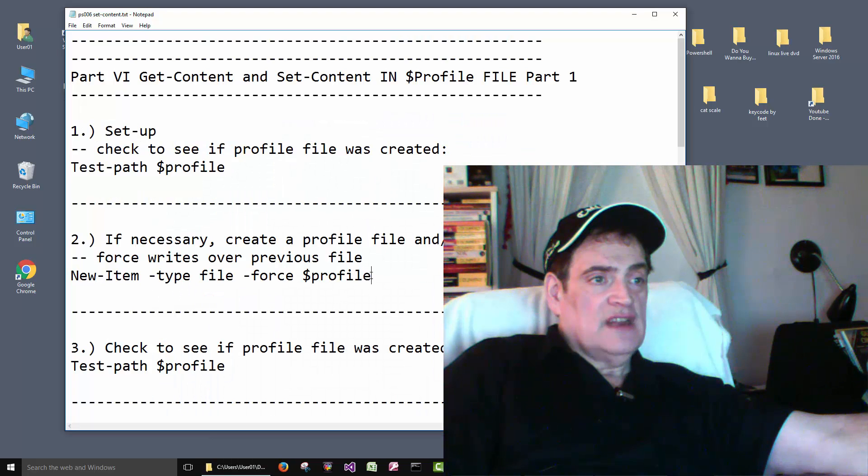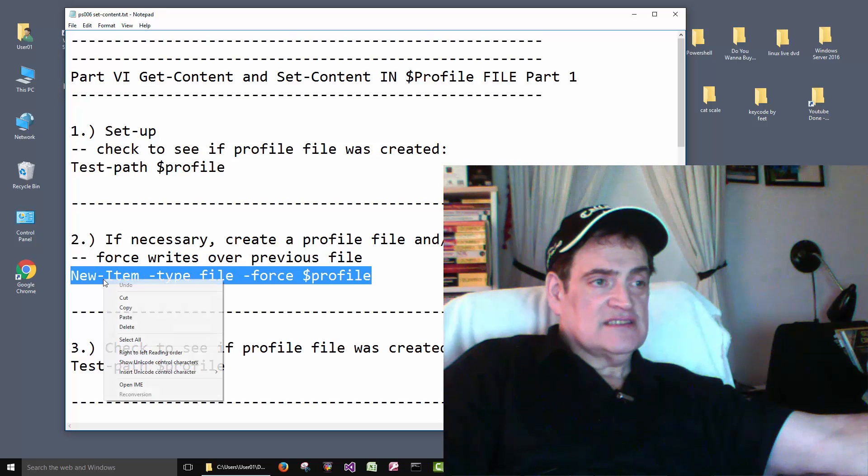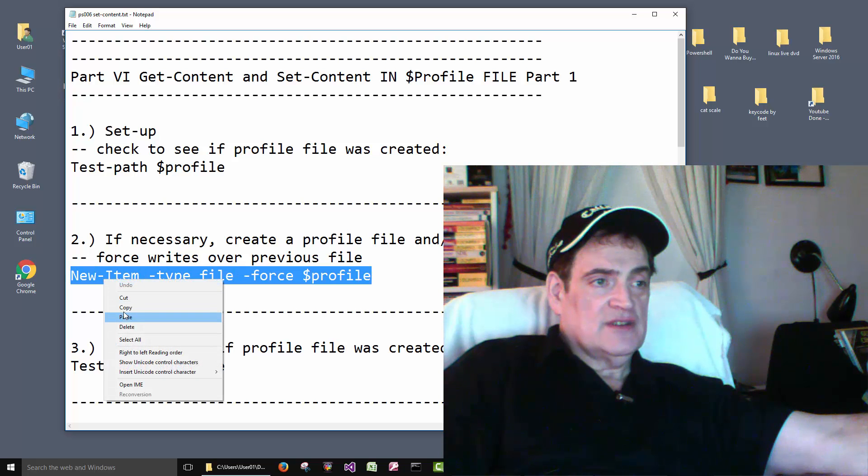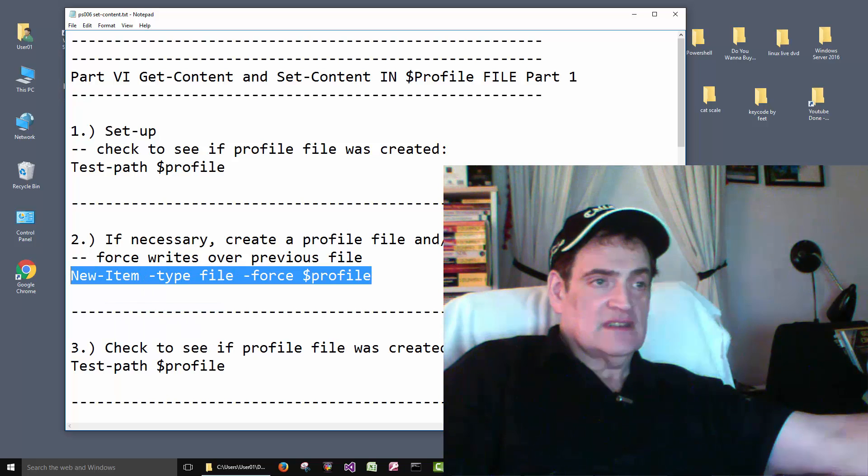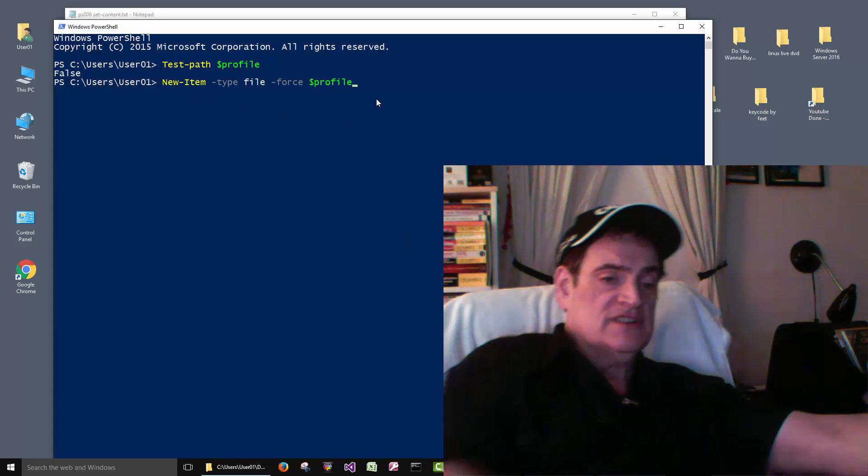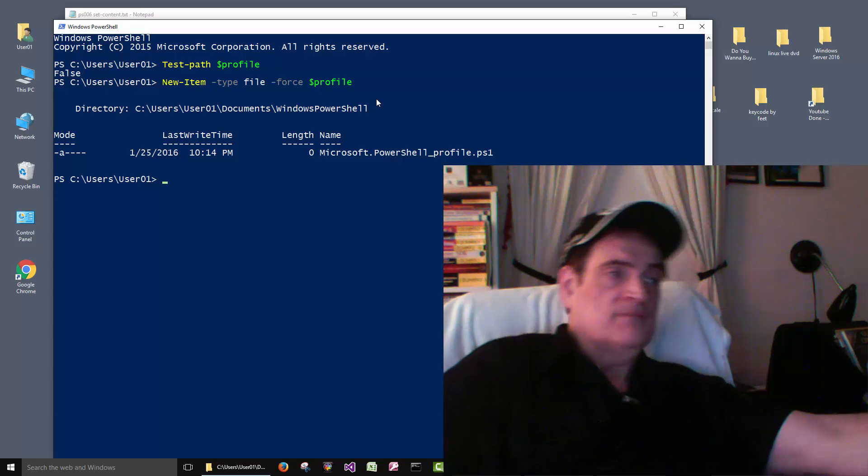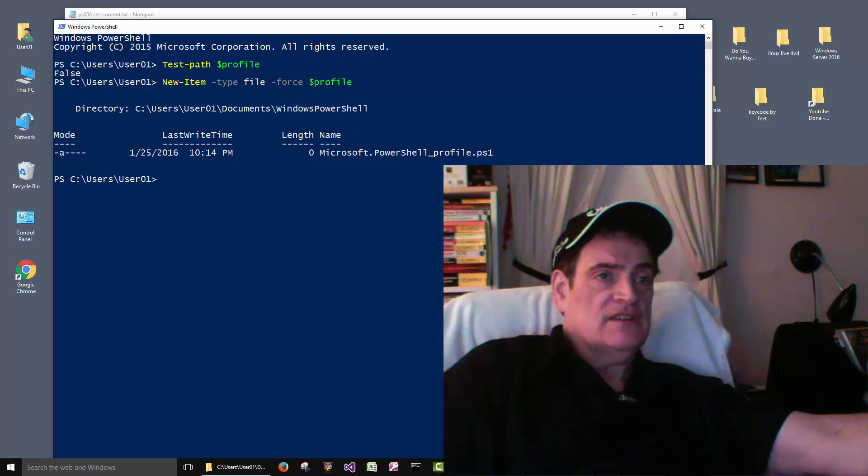Okay, then we can create a profile file. This is the same as the previous video. I thought it would be good to see again. So it created the file here.